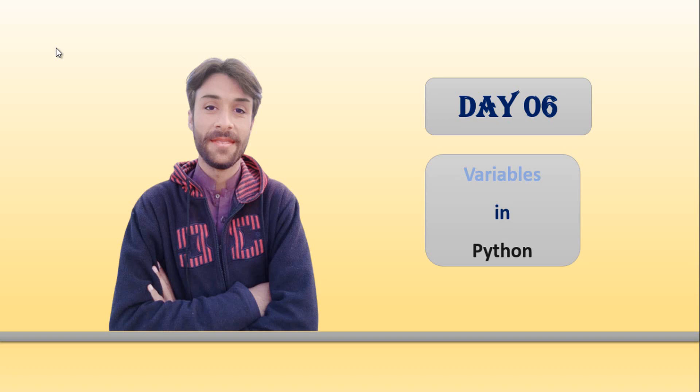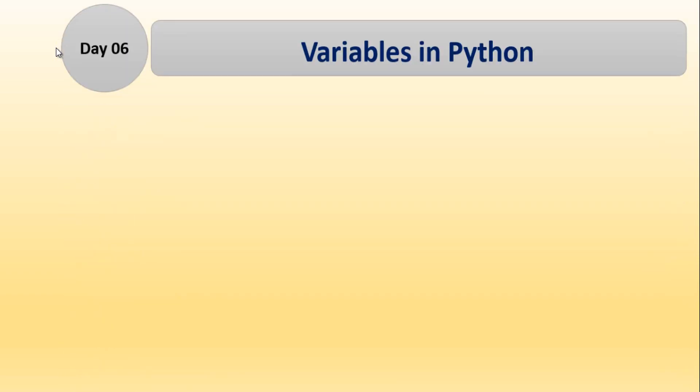Hi guys, in this day, day 6, we will discuss variables in Python. So what are the outlines or topics that we will cover in day 6? Day 6, variables in Python.